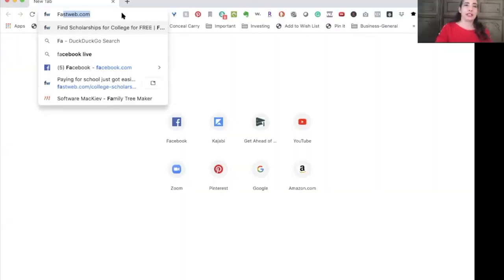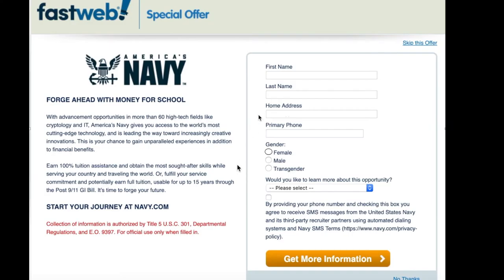Most of the time when you log into your database account with FastWeb, they may have a few pages of offers that your team possibly has no interest in, such as college loans, online classes, or Army National Guard. At the top right corner of those pages, it gives you the option to skip this offer. You may have one or several, so just keep skipping to get to the scholarships.